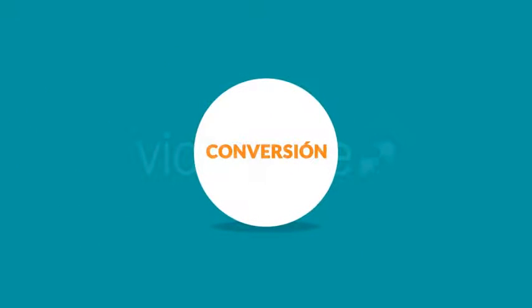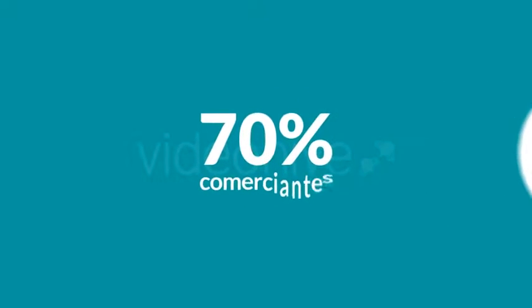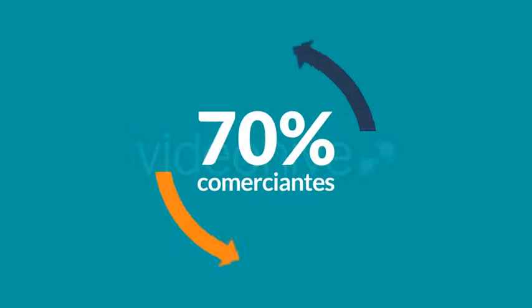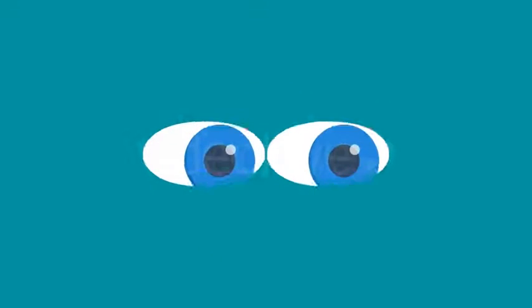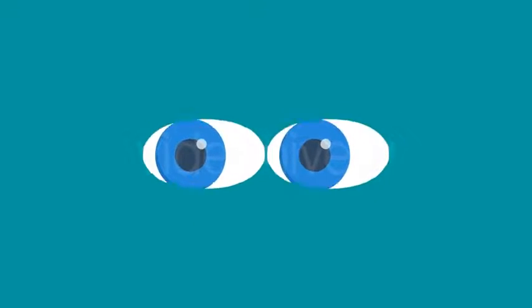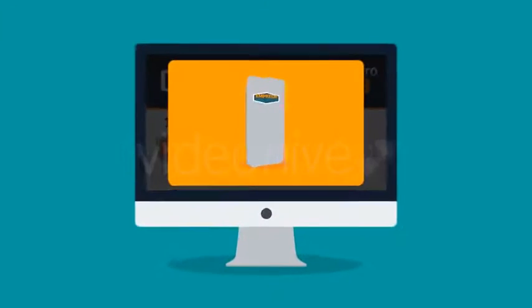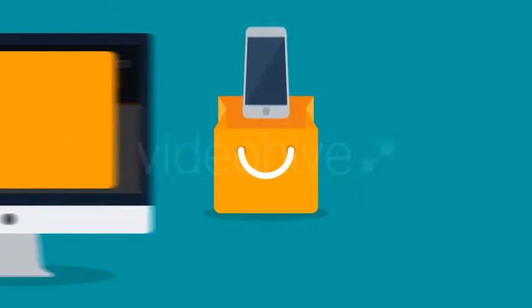Ahora que tienes la atracción, déjame decirte cómo los videos ayudan con la conversión. El 70 por ciento de los comerciantes informan que un video convierte mejor que otros contenidos. ¿Por qué? Porque sus clientes ahora pueden ver lo que tú haces o vendes. Al obtener información más detallada, toman decisiones de compra con confianza.